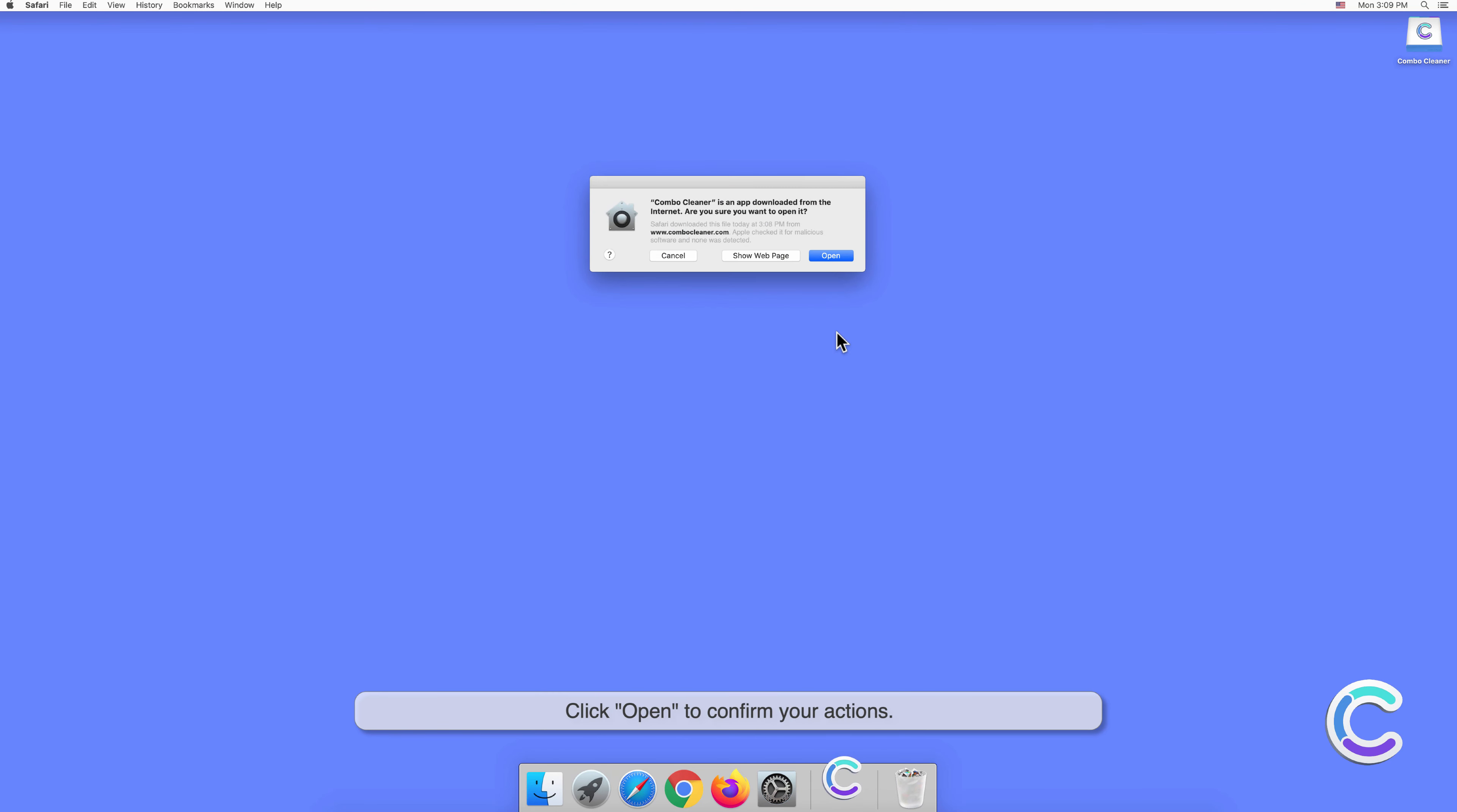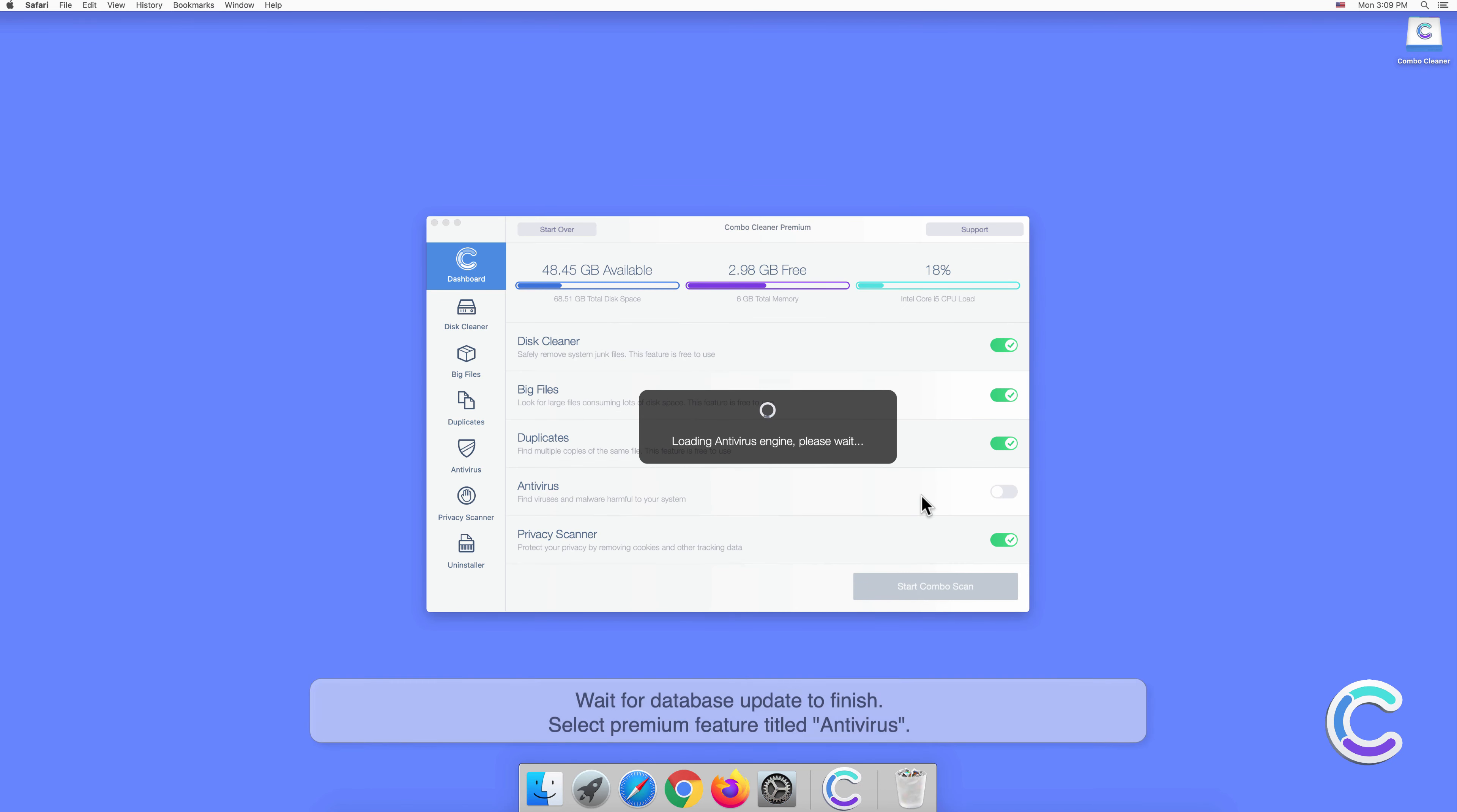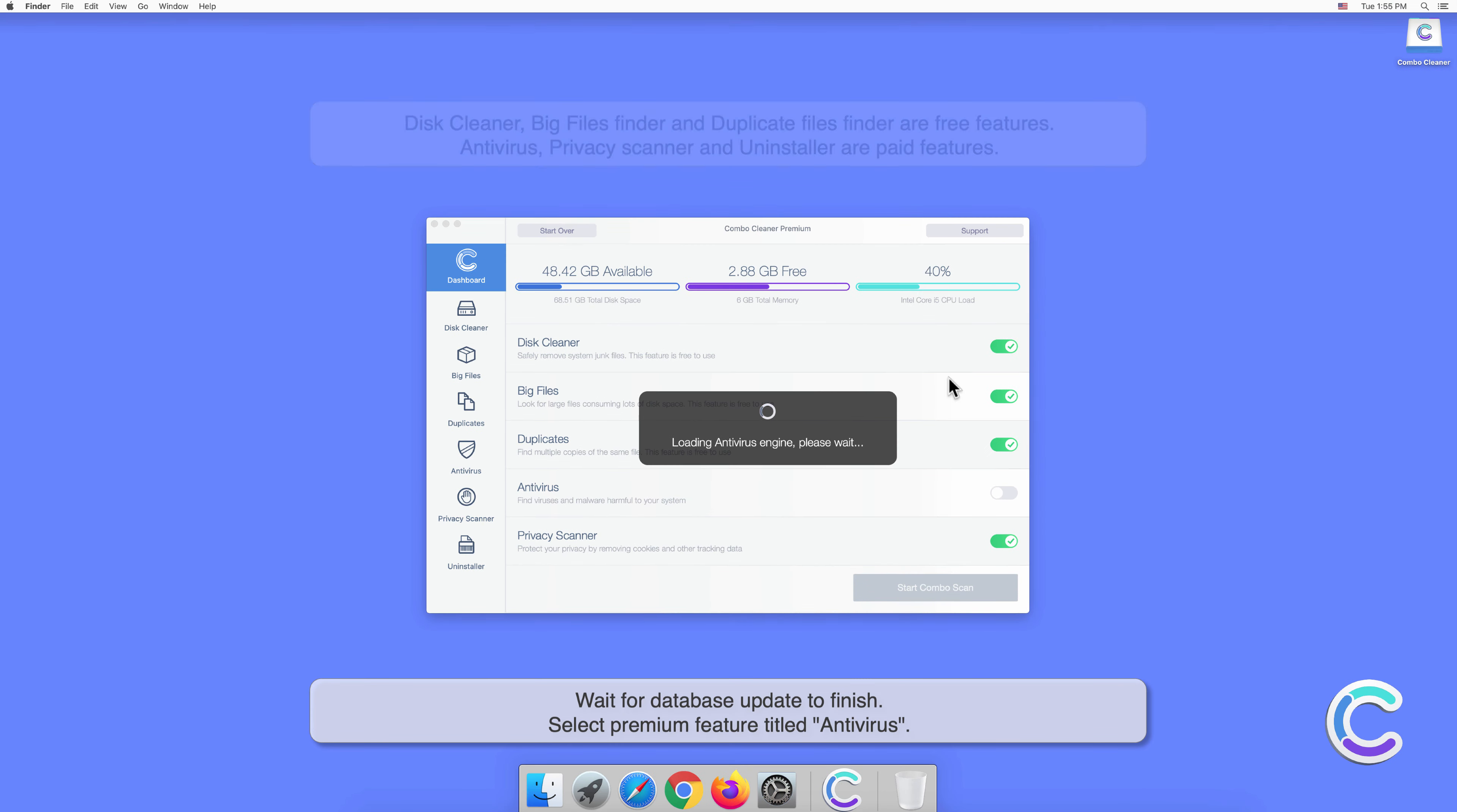Click open to confirm your actions and wait for the database update to finish.